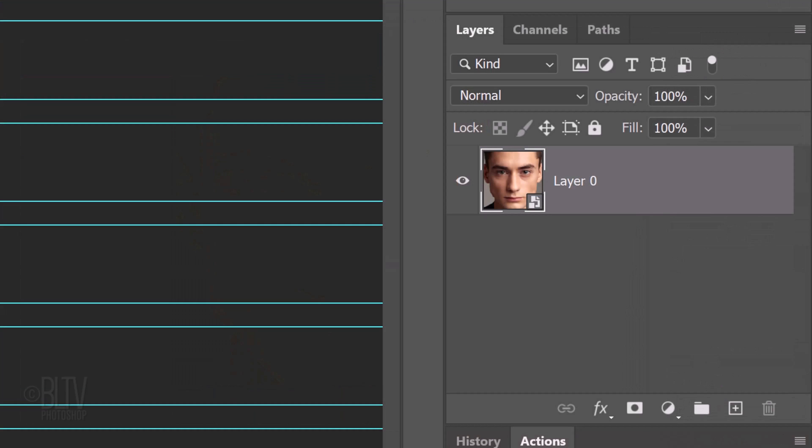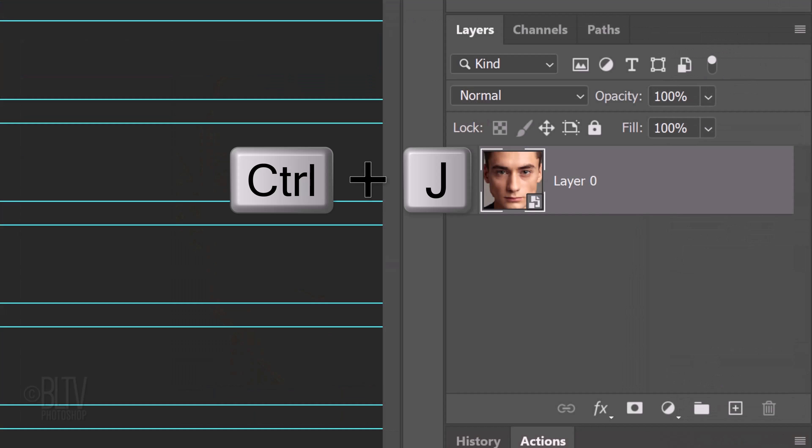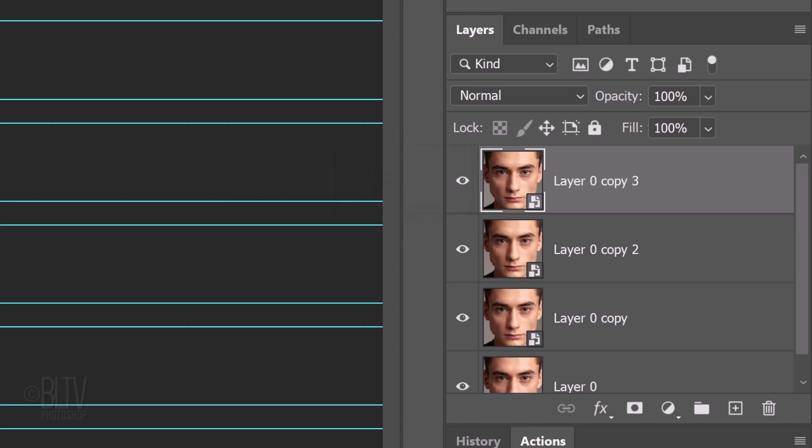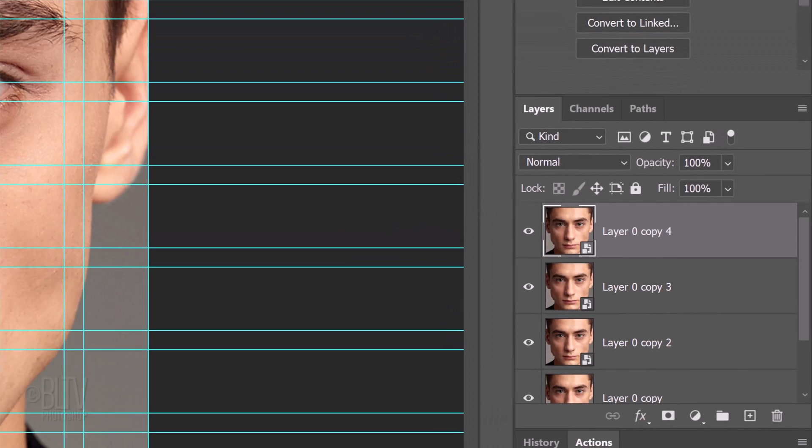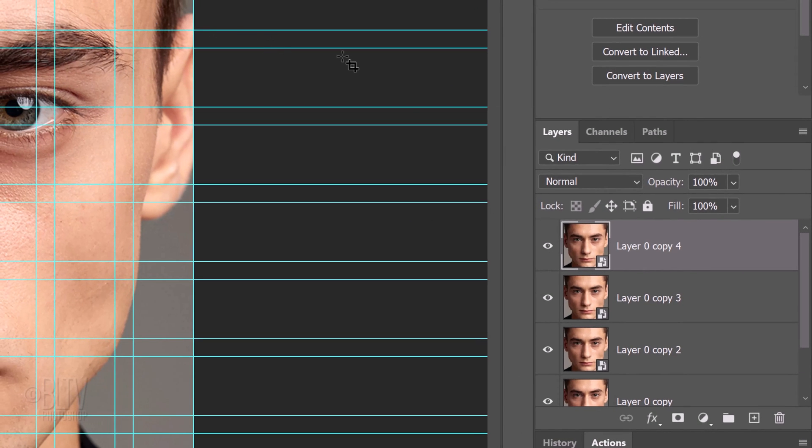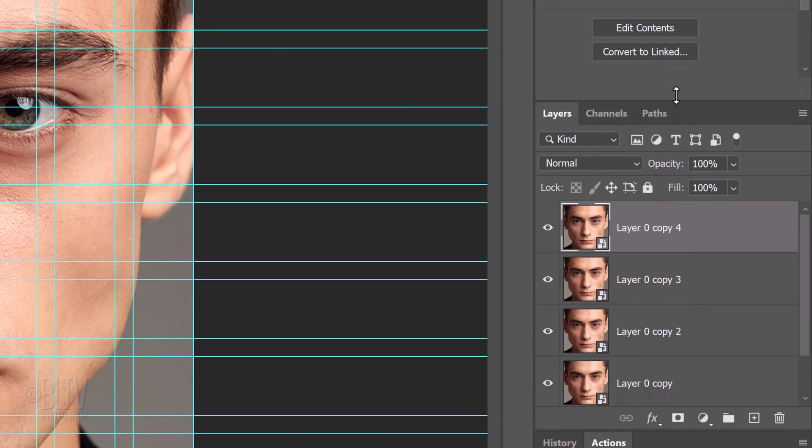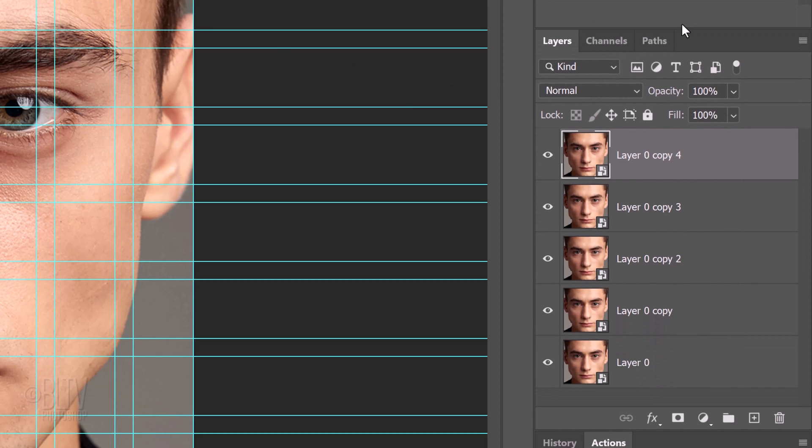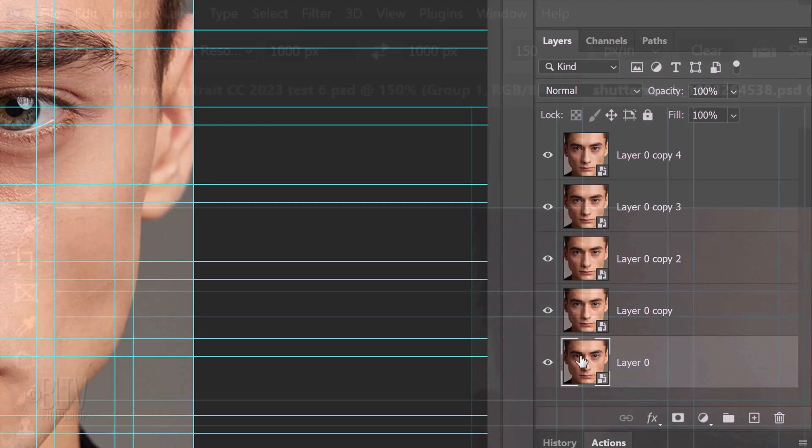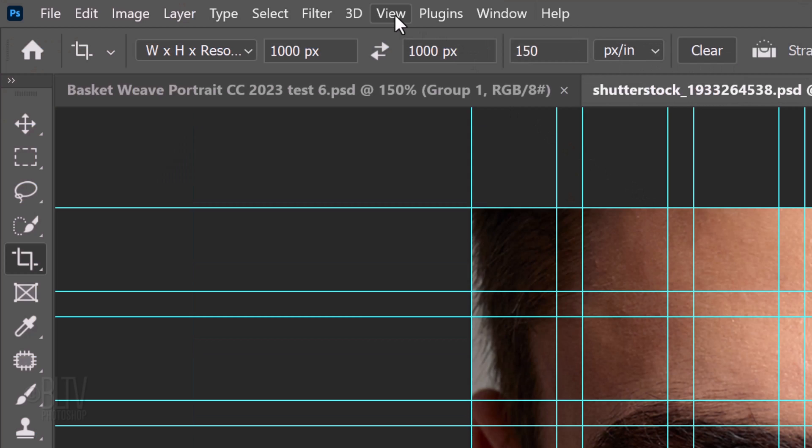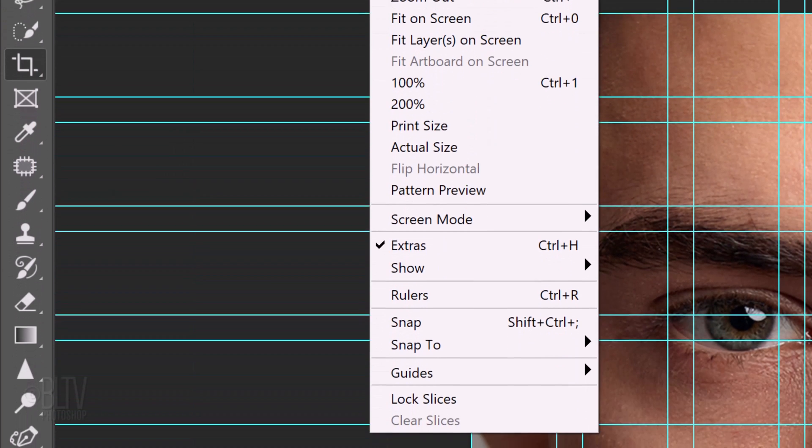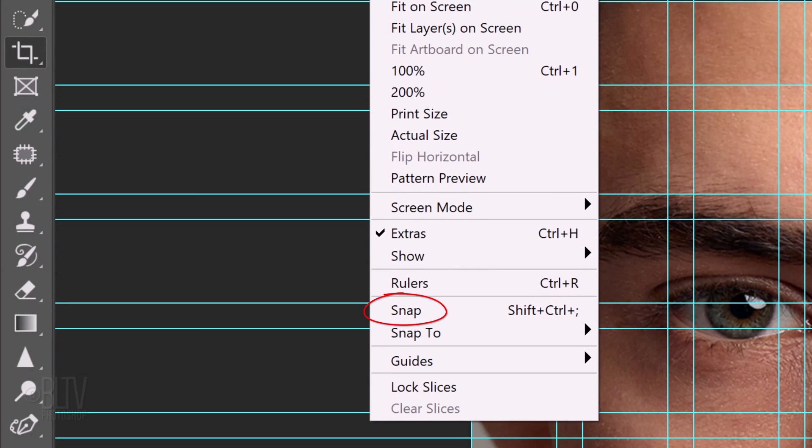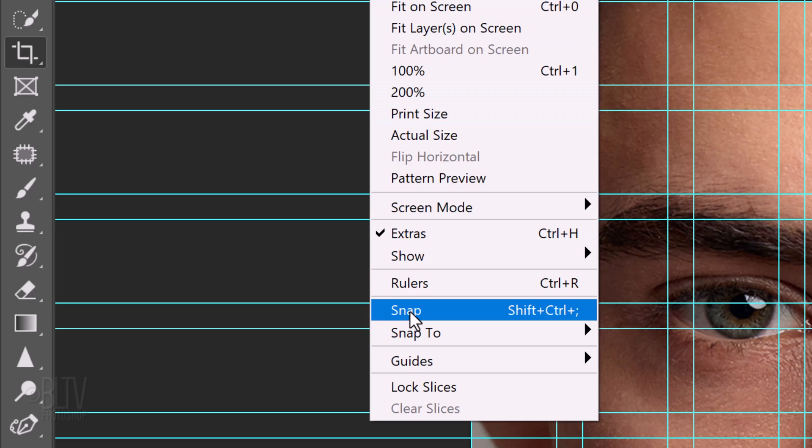We'll make 4 copies of it by pressing Ctrl or Cmd J 4 times. If you need more room to see all the layers, just drag the layers panel up. Make the bottom layer active. Go to View and if Snap isn't checked, click it to make it active.